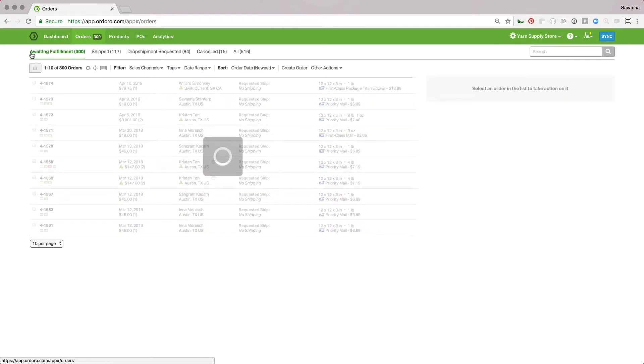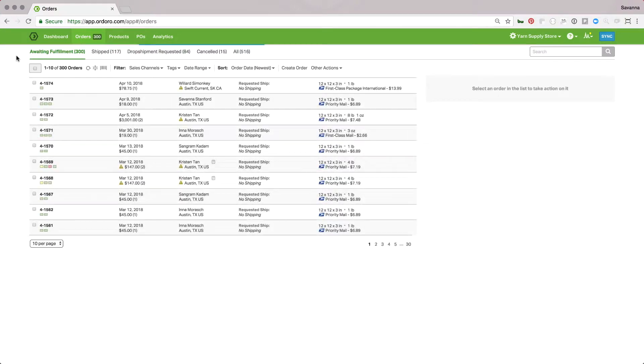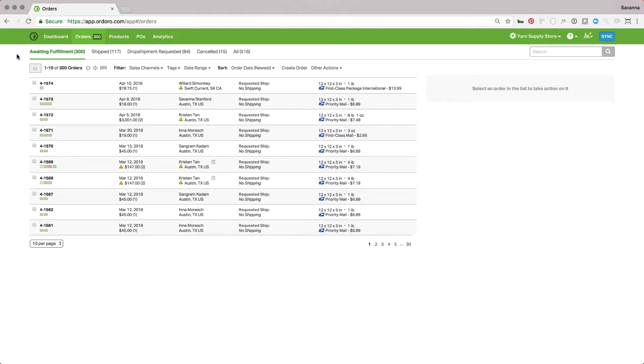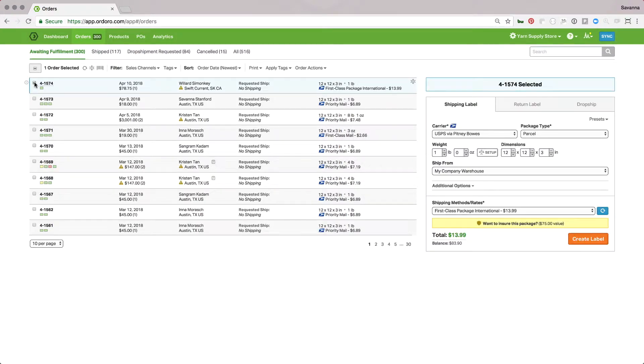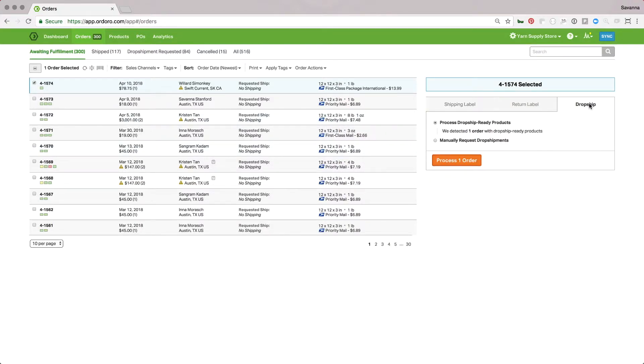Let's start with the most manual option and move to automatic. To manually send an order to a supplier—the reason for this could be maybe you don't typically dropship, but you're out of a product you thought you had, or something is damaged—you can select the order that needs to be dropshipped and go to the dropship tab of the panel.